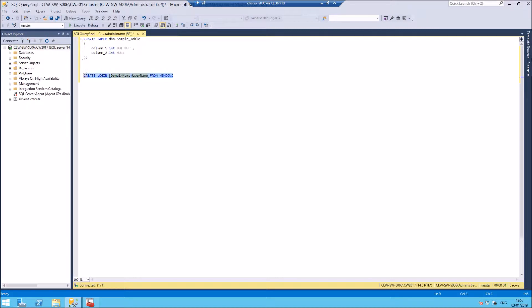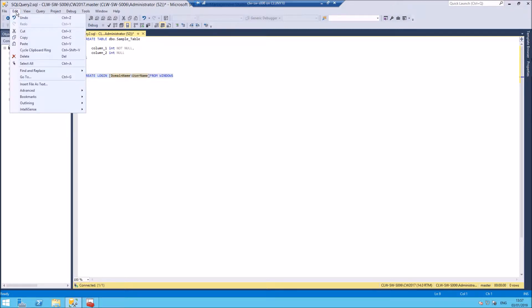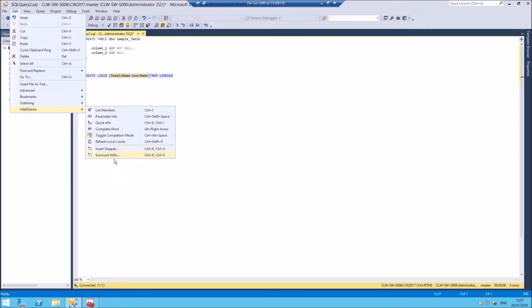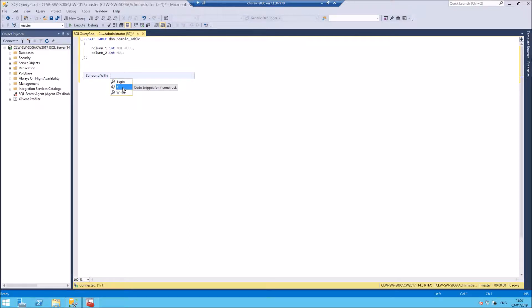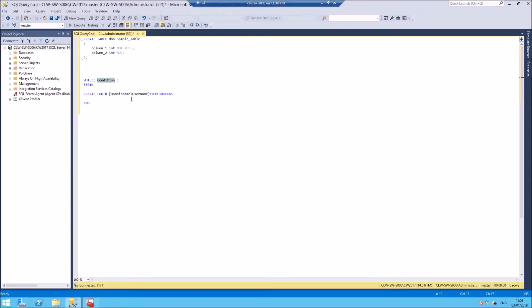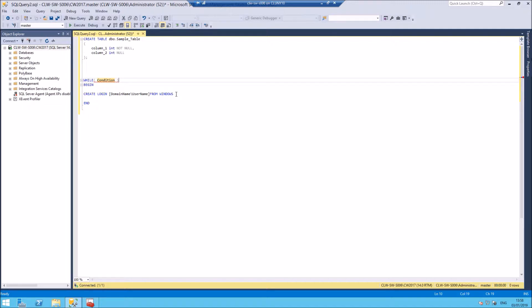Now what I'm going to do is just highlight this particular command. Let's go again. Edit IntelliSense, and this time we're going to do a Surround With. Click on Surround With, and I've got a choice here. Do I want to surround my code with a Begin and End block, an If block, or a While block or loop? If I click on While, it now fills it in. So While with the condition we need, Begin and End, and the code in the middle. So this is a great way of being able to build up code really easily.